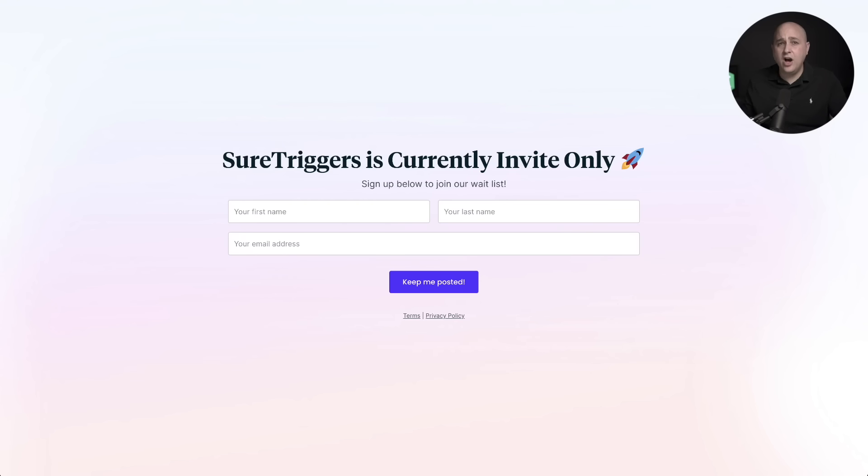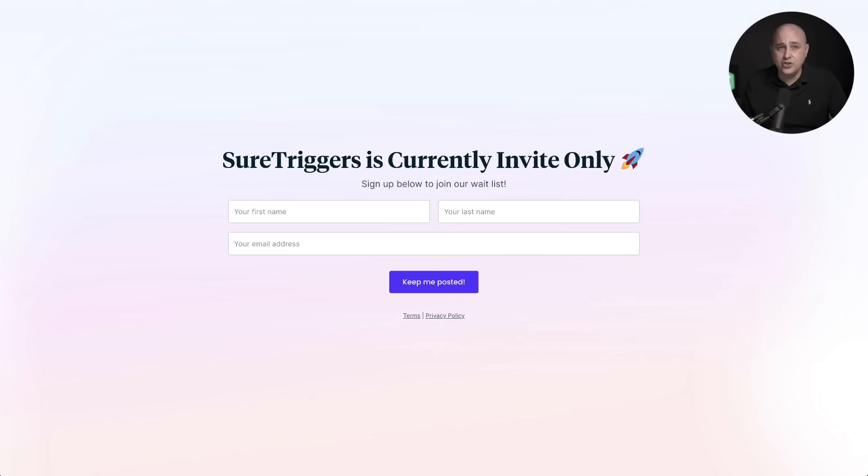Now you know what SureTriggers is. So how do you get it? We currently have hundreds of users beta testing the platform, and we hope to add more beta testers this month. If you're interested, visit suretriggers.com and fill out this simple form. SureTriggers will have a free plan that's going to include hundreds of actions that you can do per month, and there's also going to be a pro plan. So if you have any questions about SureTriggers, ask them in the comment section down below. I'll be happy to answer them. And I can't wait to get SureTriggers into your hands.